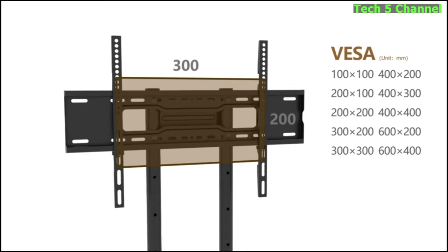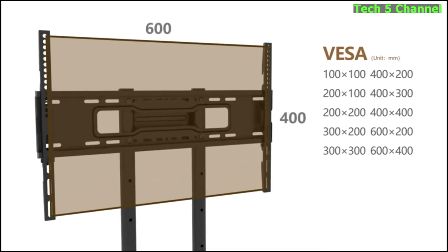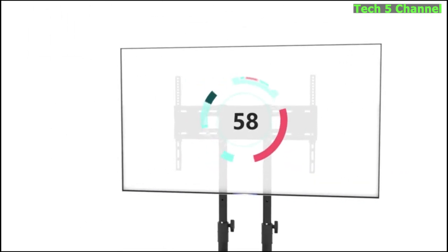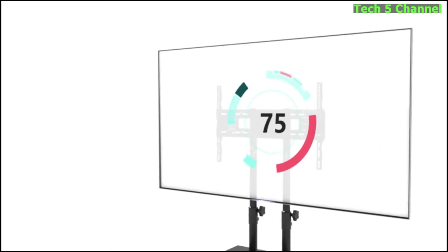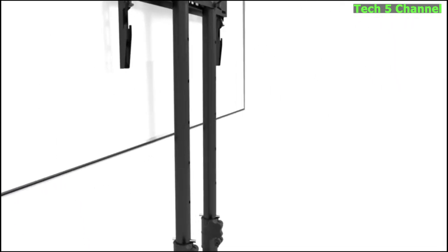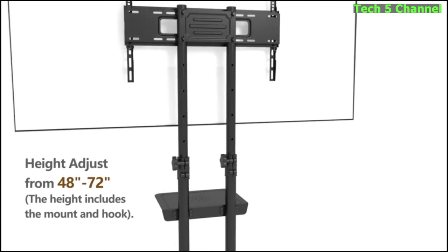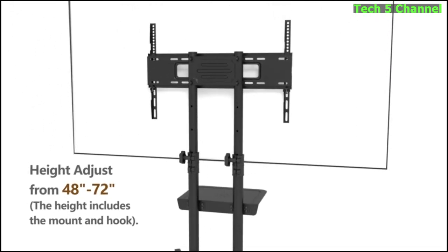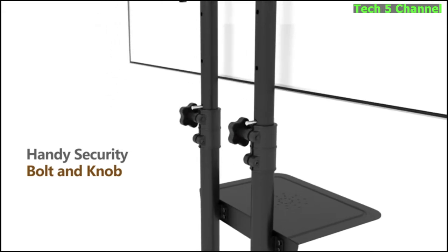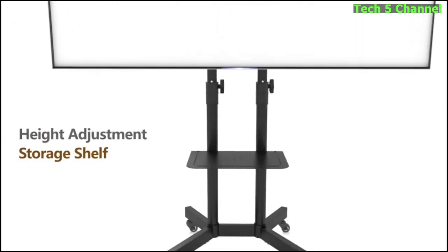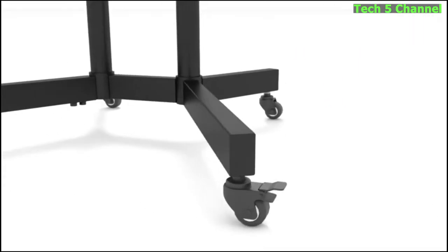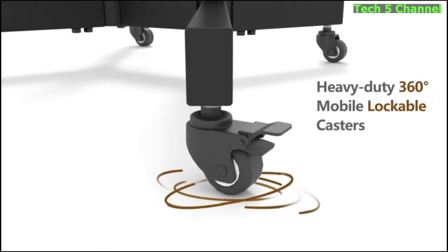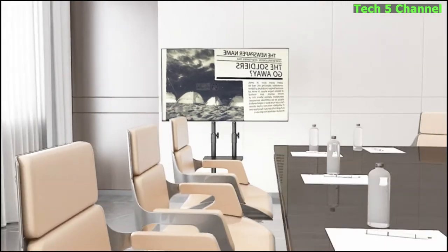TV Floor Stand on Wheels. This rolling TV stand for flat screens with wheels for 32-75 inch LCD LED plasma OLED QLED 4K smart flat or curved screen TVs weighs less than 110 pounds. Make sure your TV or monitor has four mounting holes on the back of the screen that are listed from 100x100mm (4 inches by 4 inches) to 600x400mm (24 inches by 16 inches).